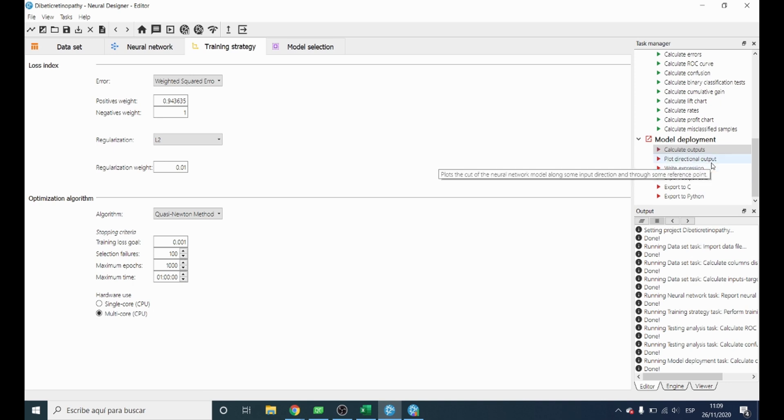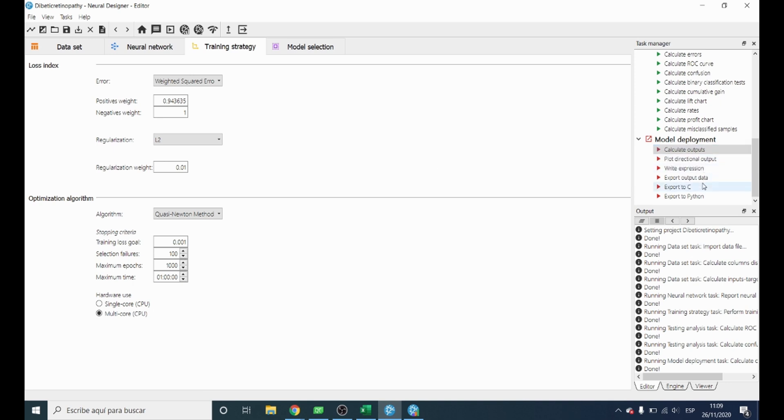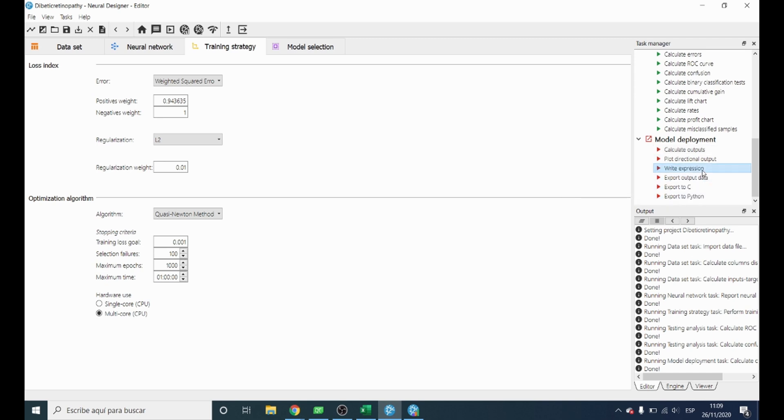Moreover, it is also possible to get the mathematical expression which can also be exported to different programming languages such as Python or C.